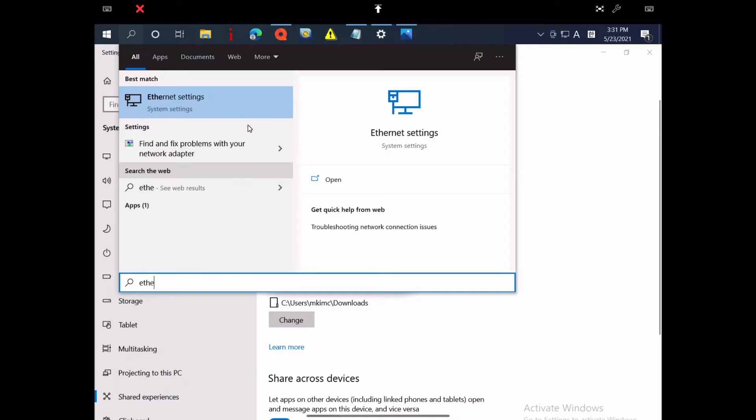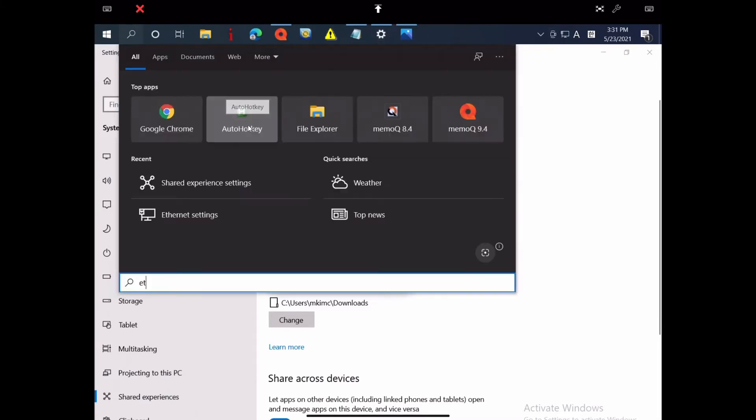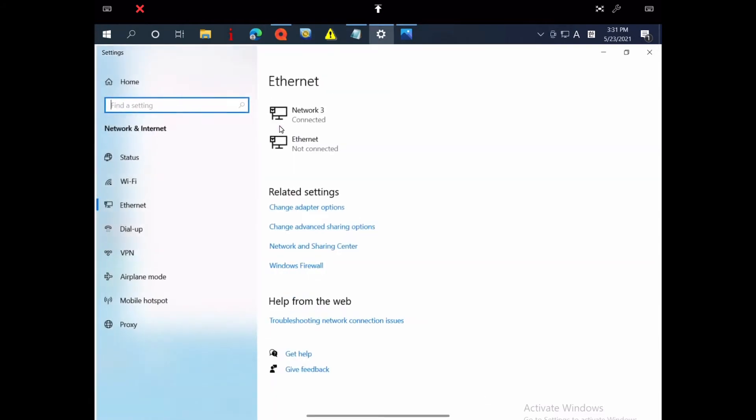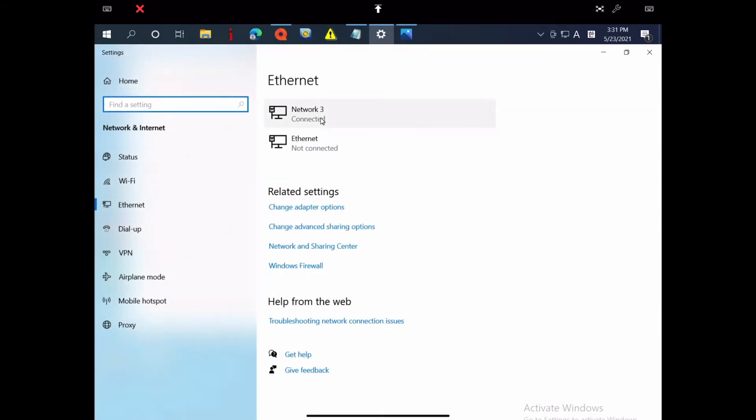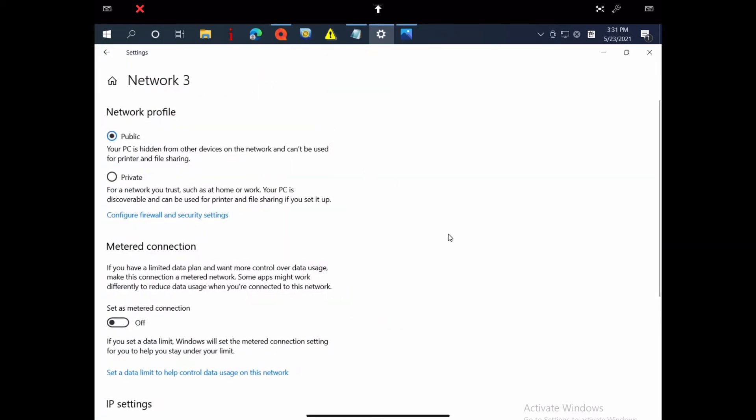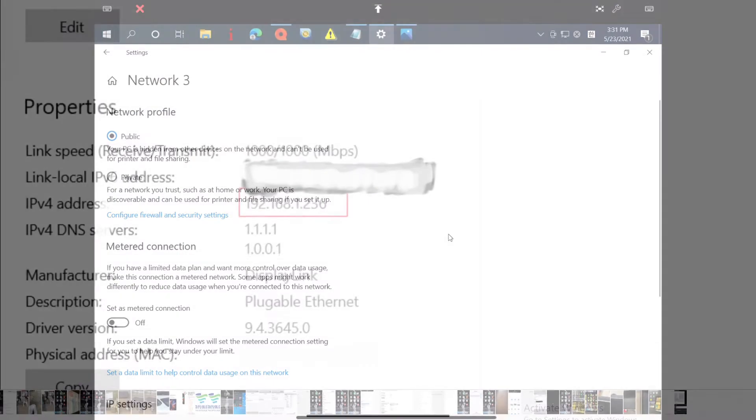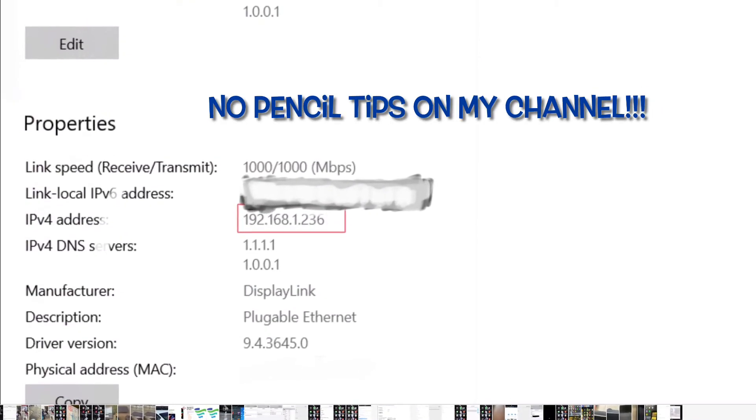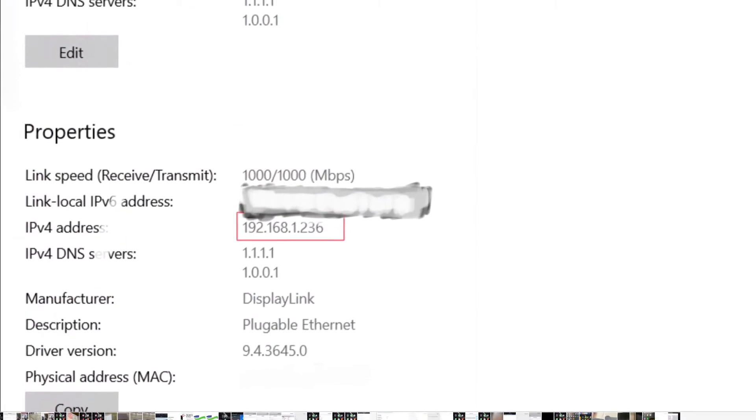Now you need to find the IP address of your Windows PC. Go to Windows Search again and enter Ethernet. Select Ethernet Settings. Then select the network you are connected to. On the page that appears, scroll down, and you will see your IP address.